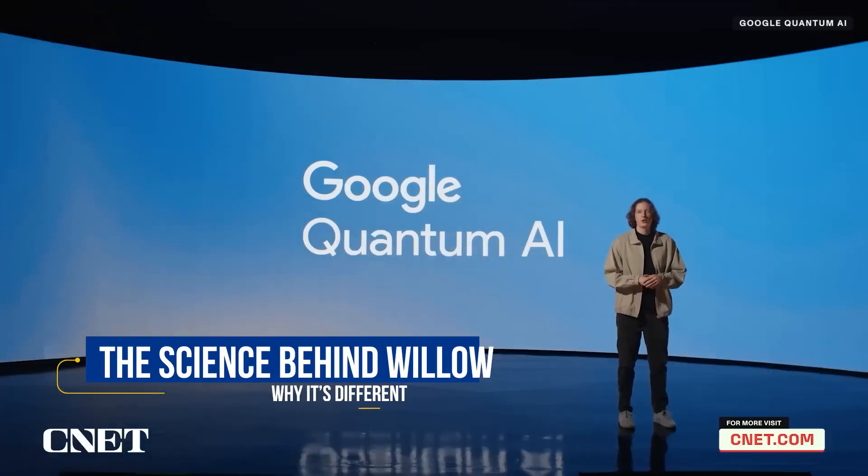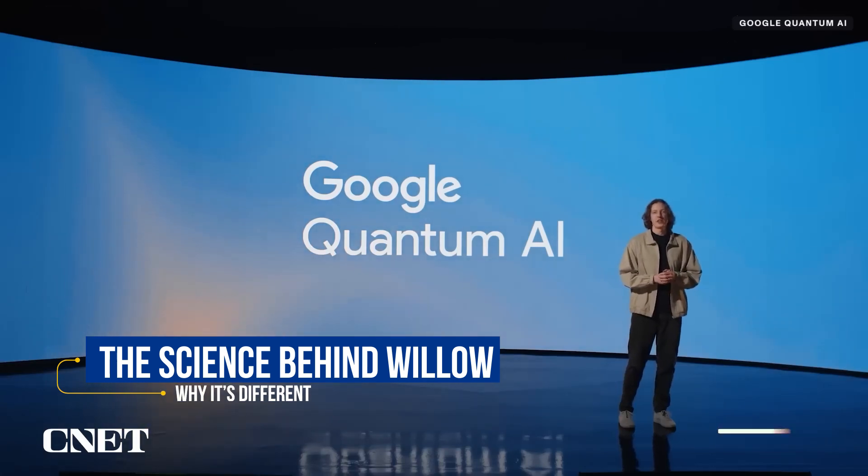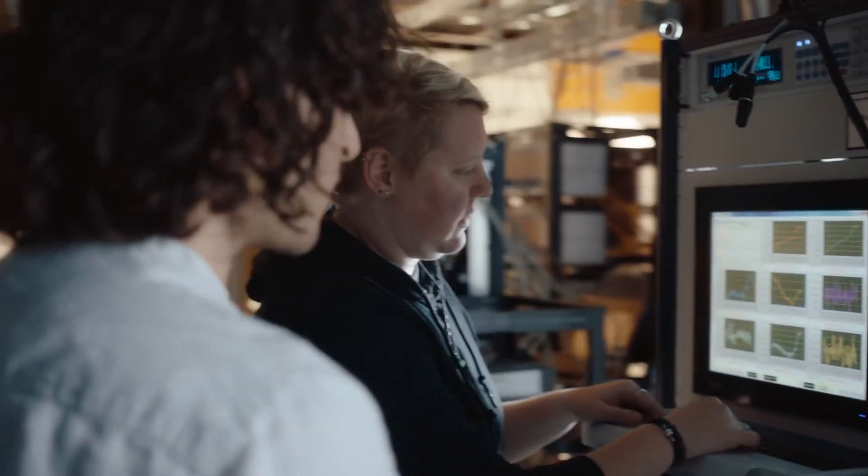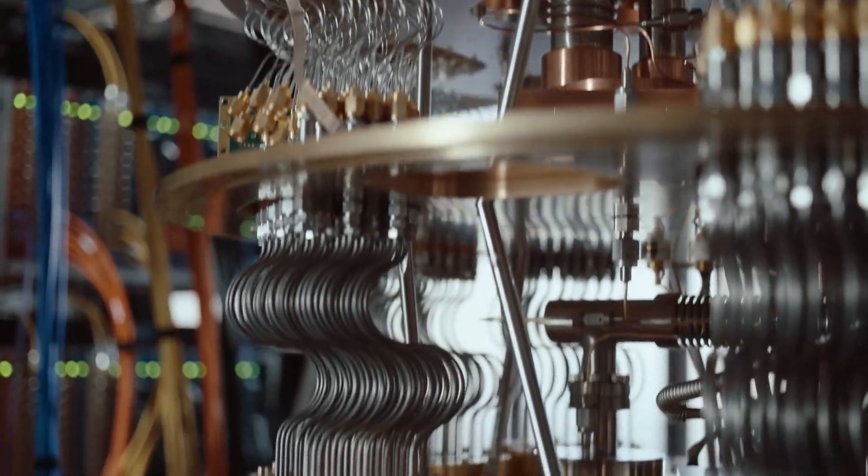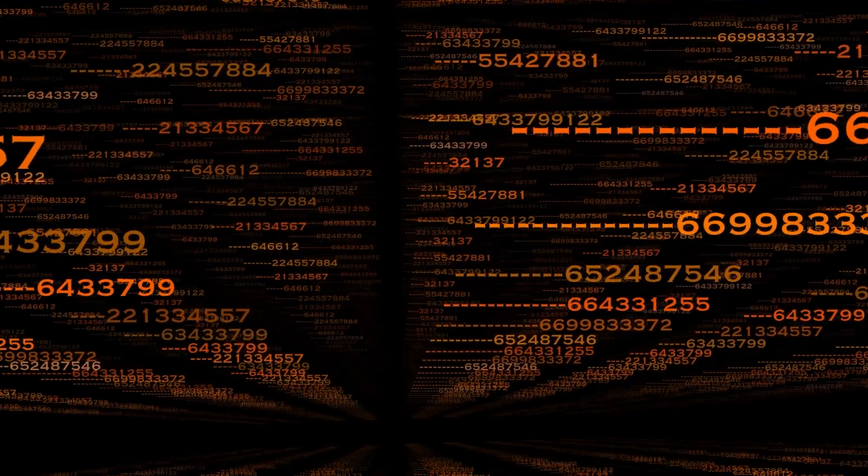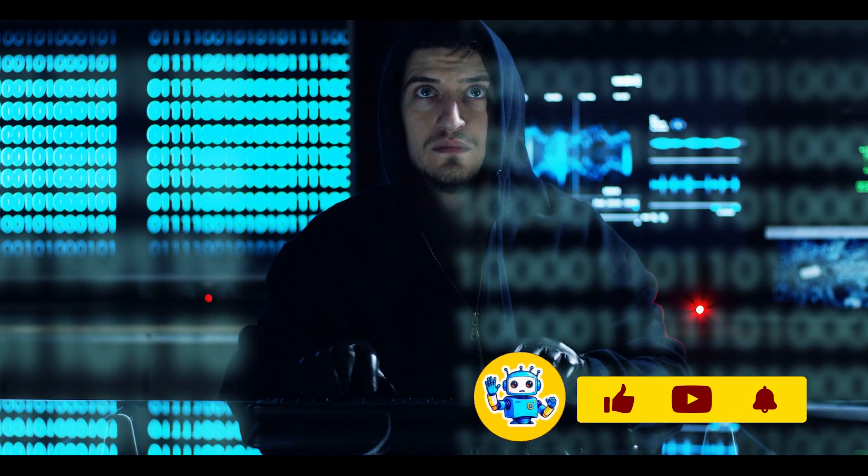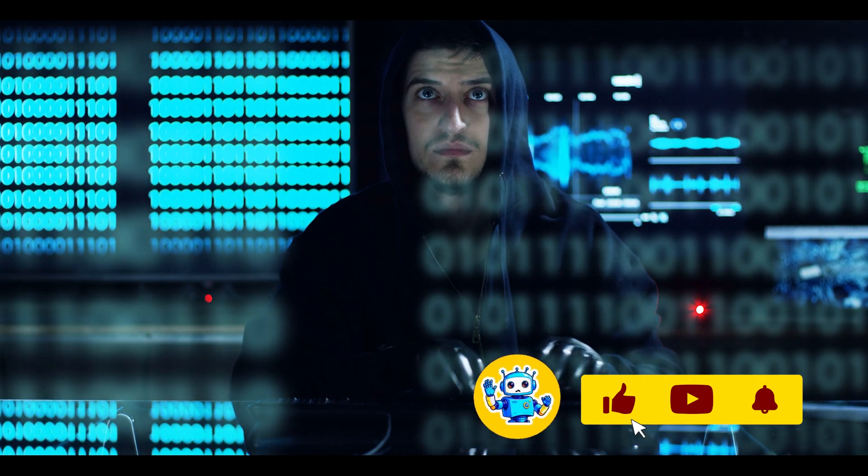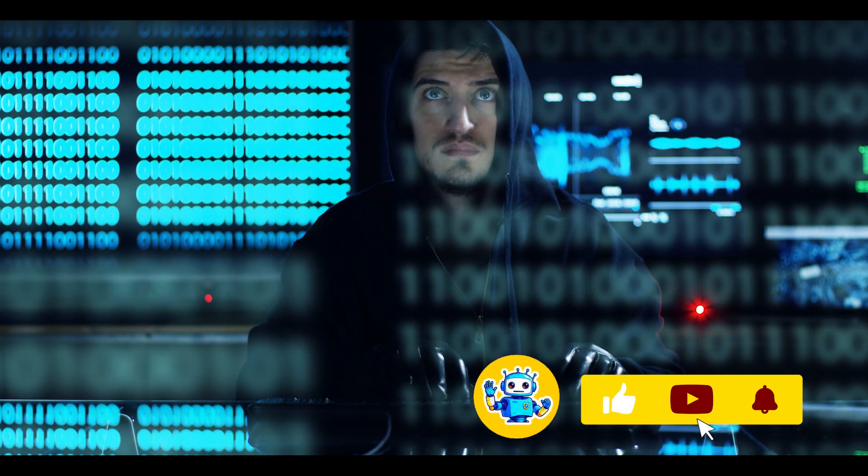Let's start with what makes Willow so revolutionary. Traditional computers, no matter how advanced, essentially operate like lightning-fast calculators, processing information in binary ones and zeros.